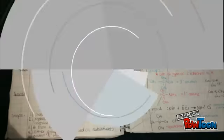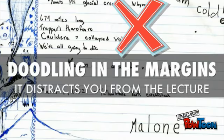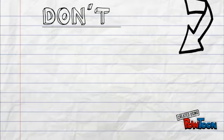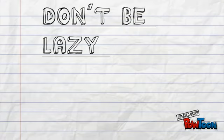Here you can see a bad example of note-taking due to the messy handwriting, doodling, and weak organization. And remember, don't be lazy and go to class.